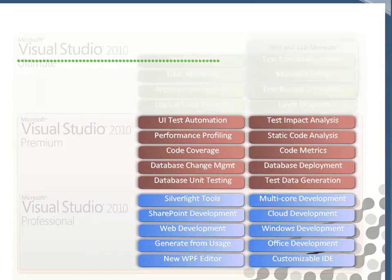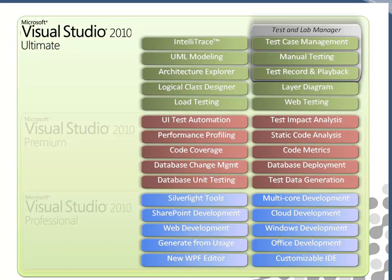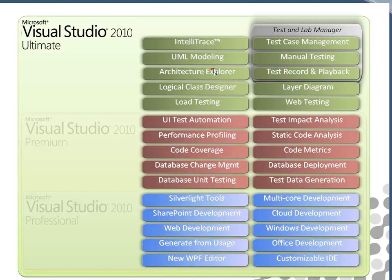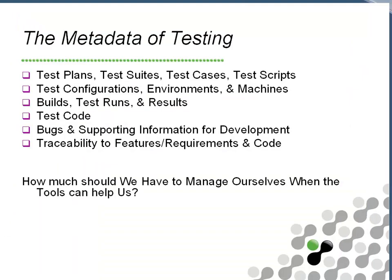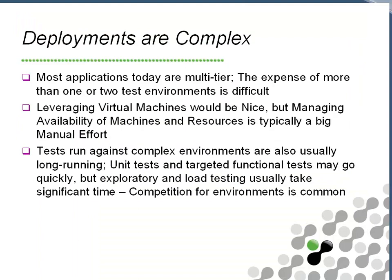Load testing sits right here in the Ultimate SKU, so you do need Ultimate to run your load testing. I want to talk quickly about deployments. Deployments are complex, and if you've got test environments and you need to deploy more than one — maybe for testing different versions of the code — that can be even more complex.